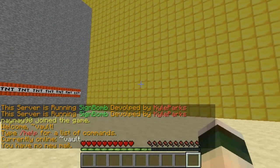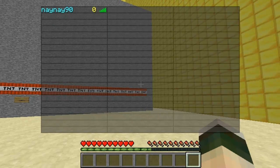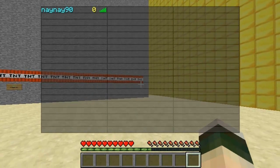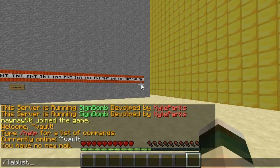Hey guys, welcome. This video is on Colored Tab List. Basically, as you can see, my name is in blue. This is done by adding a simple permission node to the permissions file — so either Group Manager or Permissions Bucket, whatever you're using. All you have to add is 'tablist.' and then the color. There's a list of these on the page; I will put a link in the description.